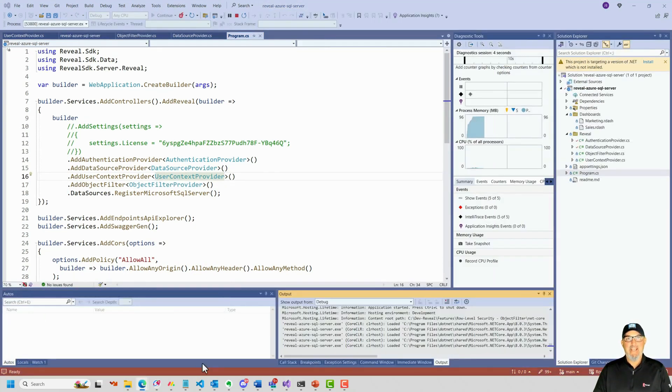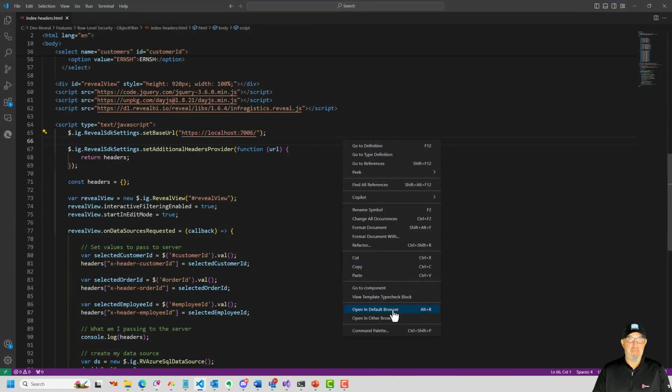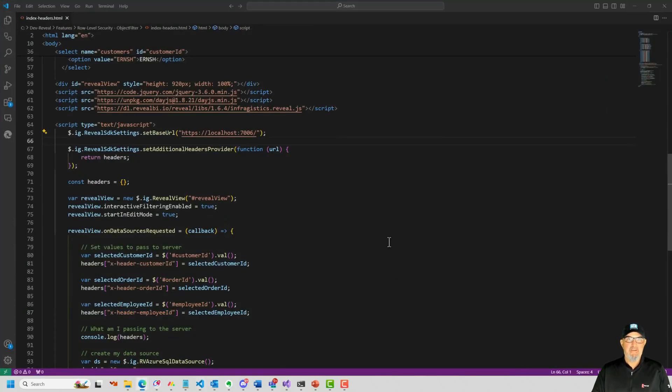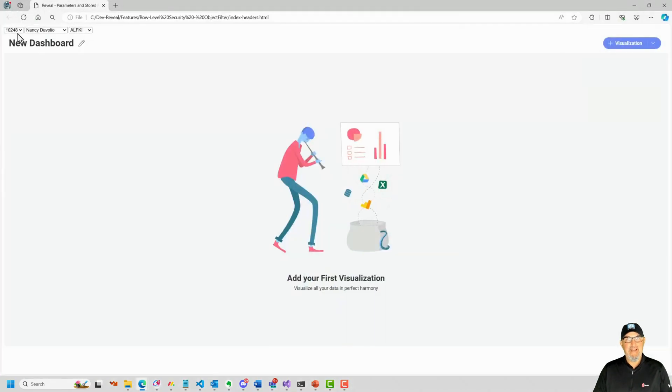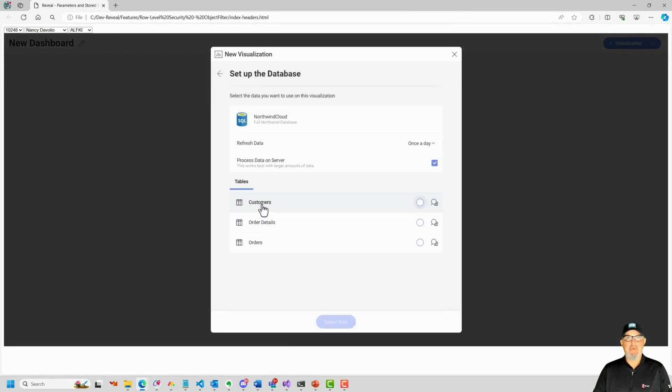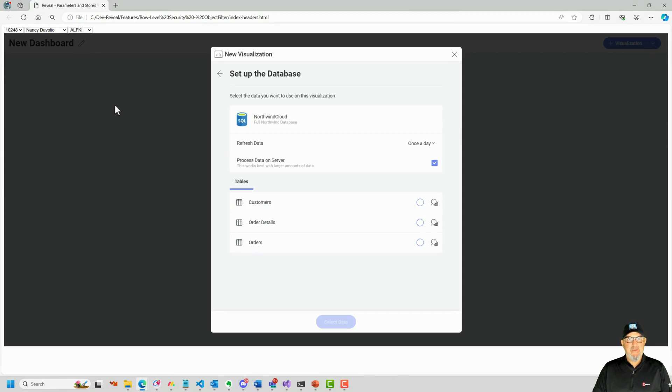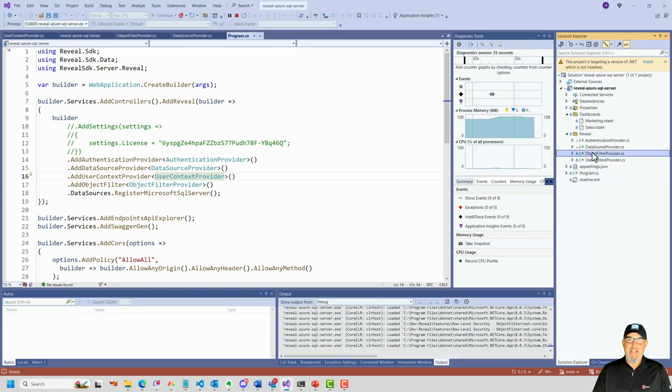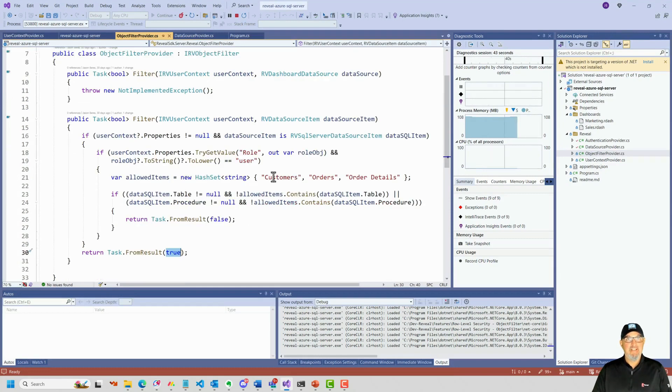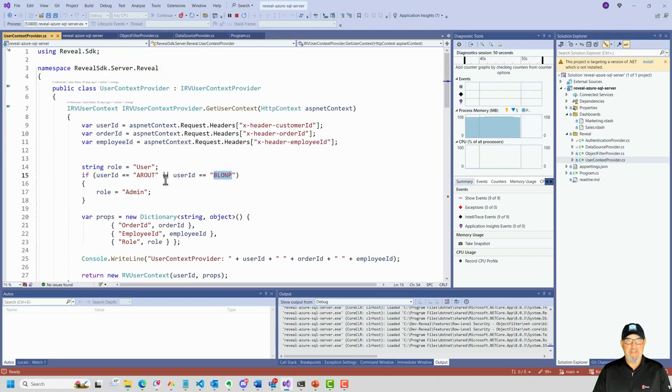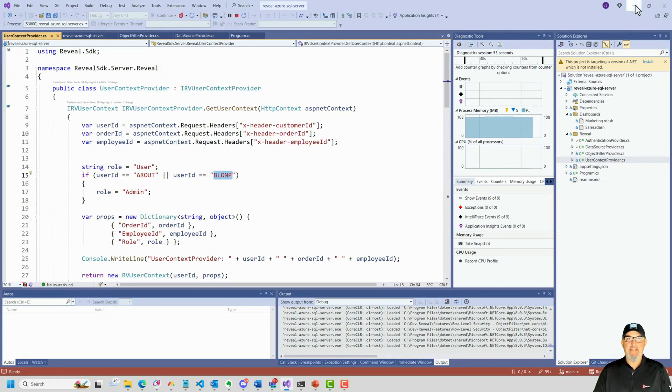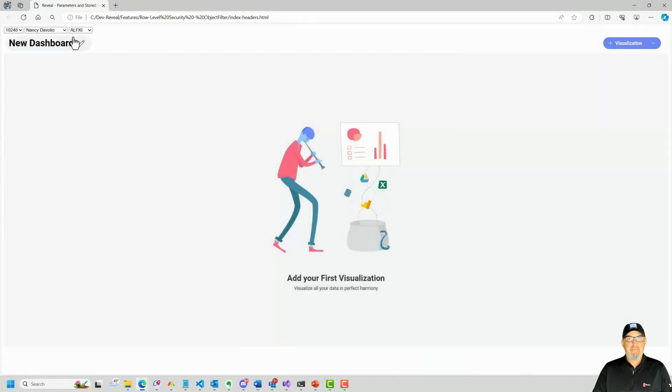Now we'll go back to our Visual Studio Code client. Let's right click, open this up in the browser again. I have Alfkey. Let's hit plus visualization. We still see our full database. You'll notice I have customers, orders and order details. Why? Because Alfkey is not in the admin role. If we go back to our object filter, we're only going to see customers, orders and order details if you're a user. When we look at our user context provider, you need to be a root or BLAMP to see the rest of those items. So I'll close this out.